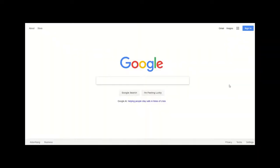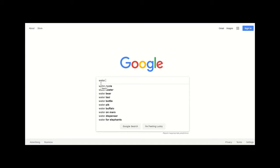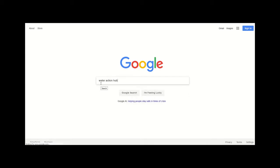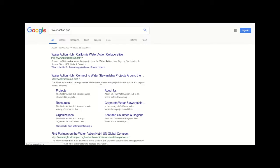The hub currently features more than 550 projects from over 600 organizations around the world, and is currently available in English, Spanish, and Portuguese.